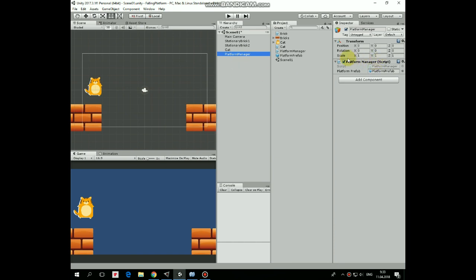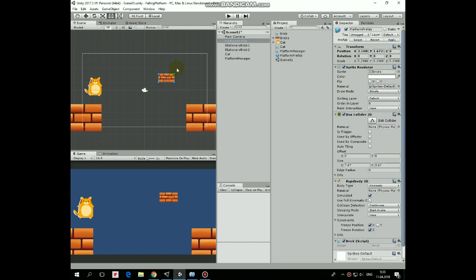This game object has Platform Manager script attached, which has a slot for Platform Prefab to spawn. Here is this prefab, which is made from one of the platform by dragging and dropping it into project folder.